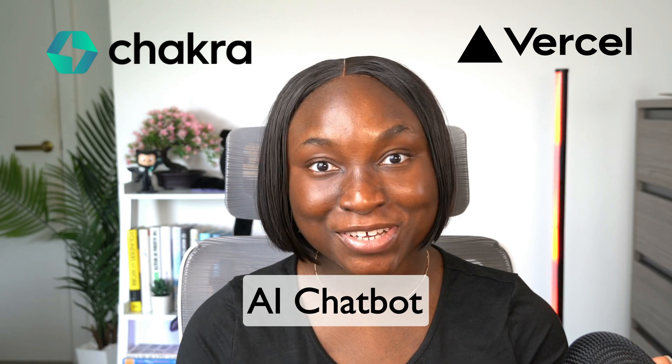In today's video, we're going to be building a simple AI chatbot that uses Vercel's AI SDK and Chakra UI. Vercel's AI SDK makes it easy to integrate AI models into your application.